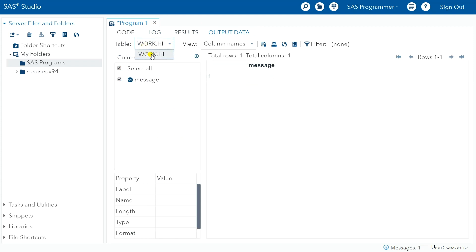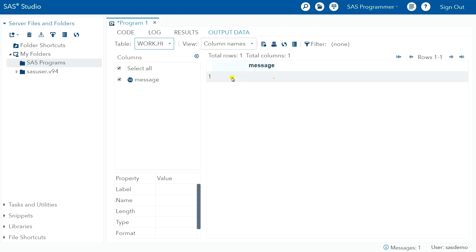So I created this table in a work directory called hi, and it has a variable message which is missing values because I must have messed something up in my syntax. But not so bad that it didn't create the data set. But anyway, here you go. If you had created multiple tables, you could select the table that you want to look at.